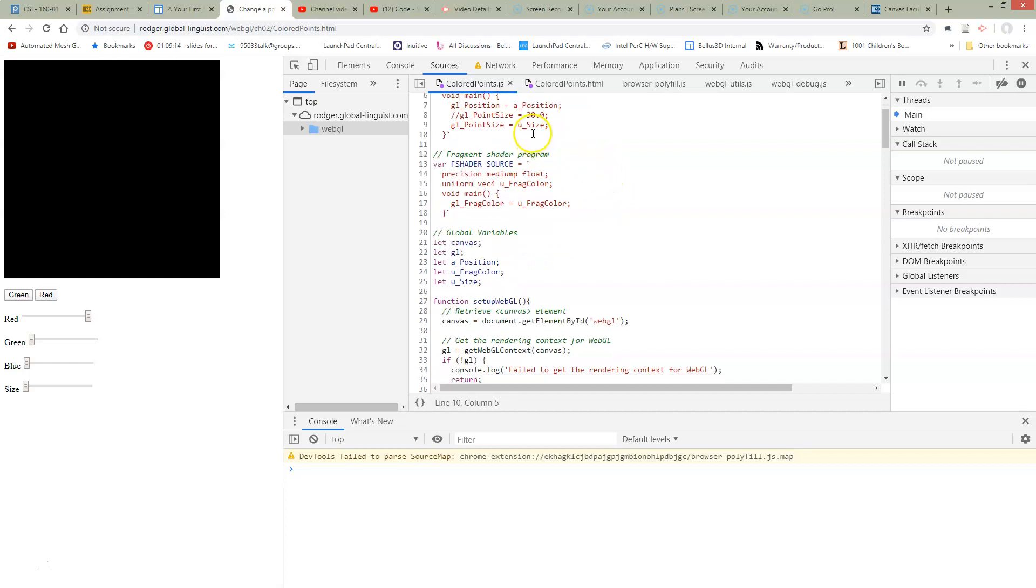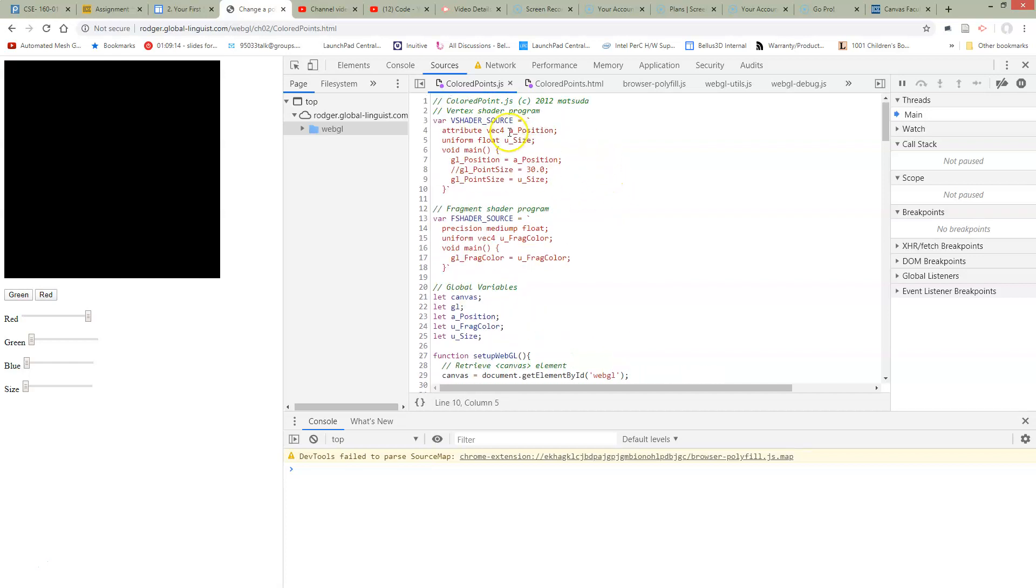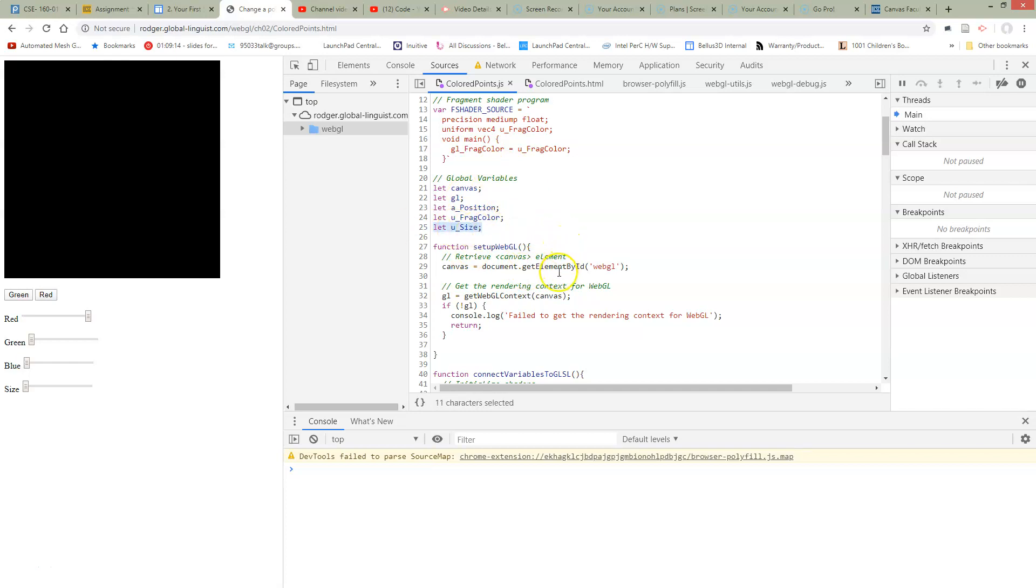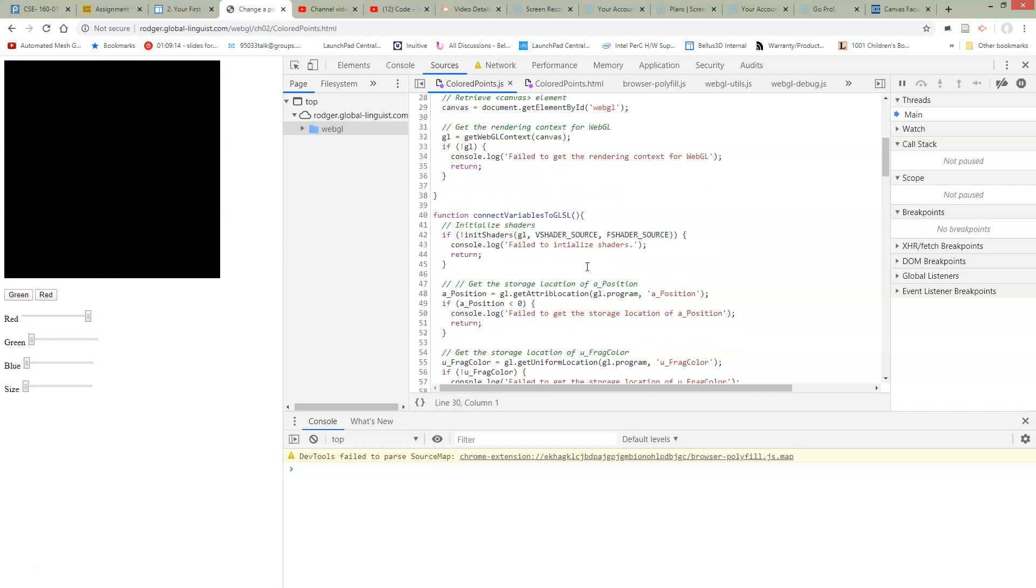We need to connect this now to our JavaScript source. So this use size is sitting on the GPU in GLSL. We need to connect it to our JavaScript. So we're going to make a variable with the same name, just like we did for FragColor in our globals that are going to connect us from GLSL to JavaScript.